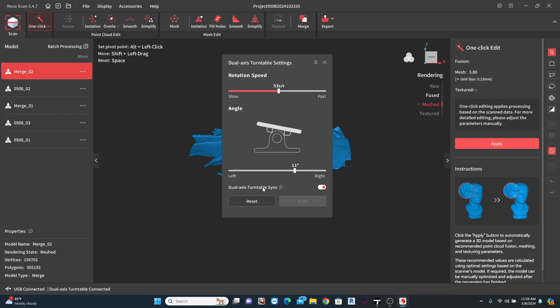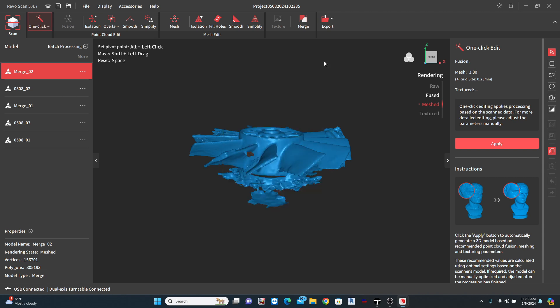In the latest iteration of the software, you can now turn on Dual Access Turntable Sync. With this on, you no longer have to manually start the scanner. The scan buttons on the main page will control Starts and Stops.